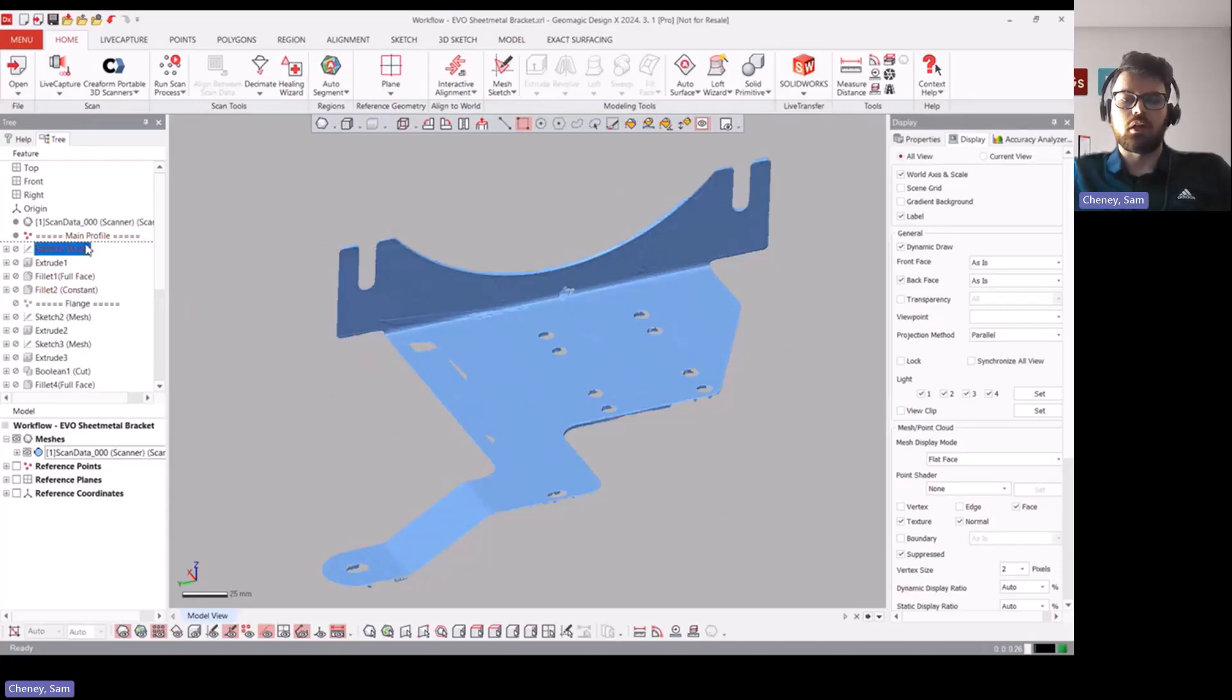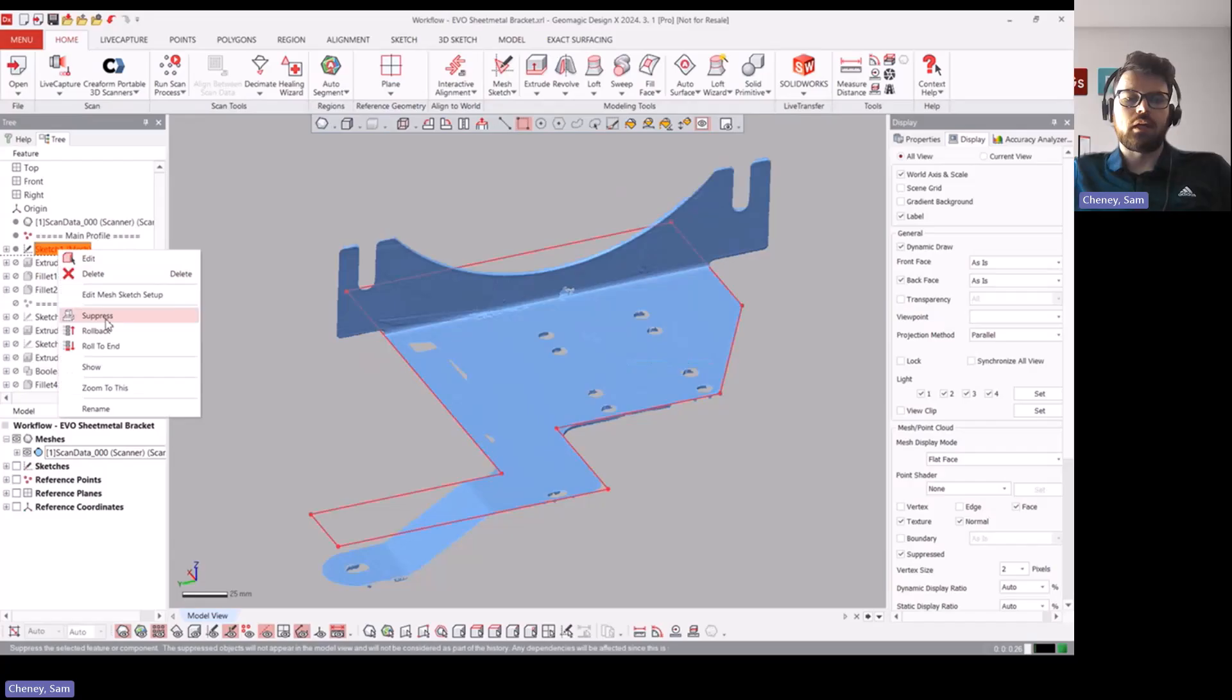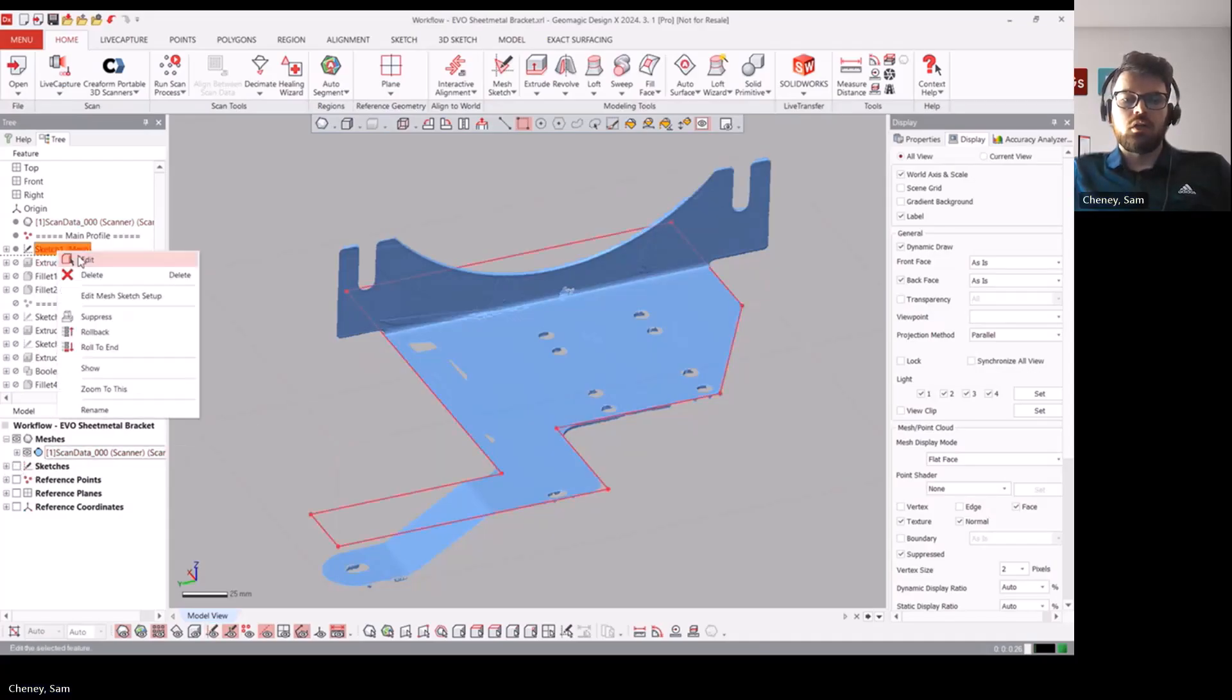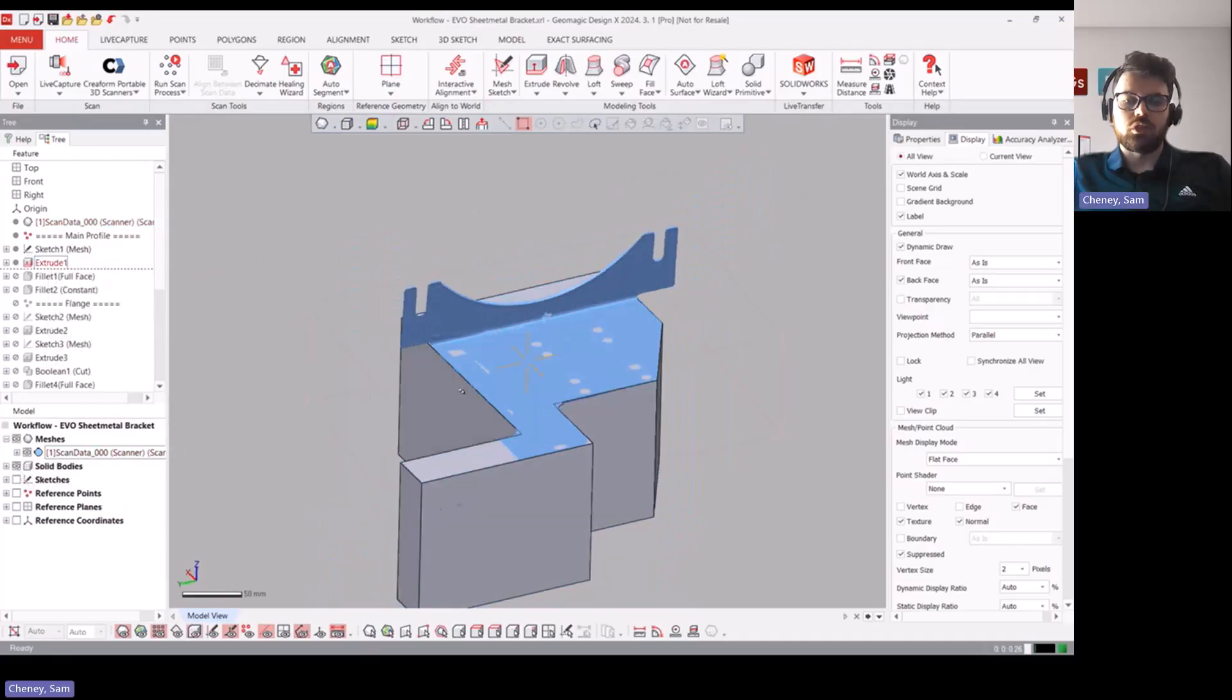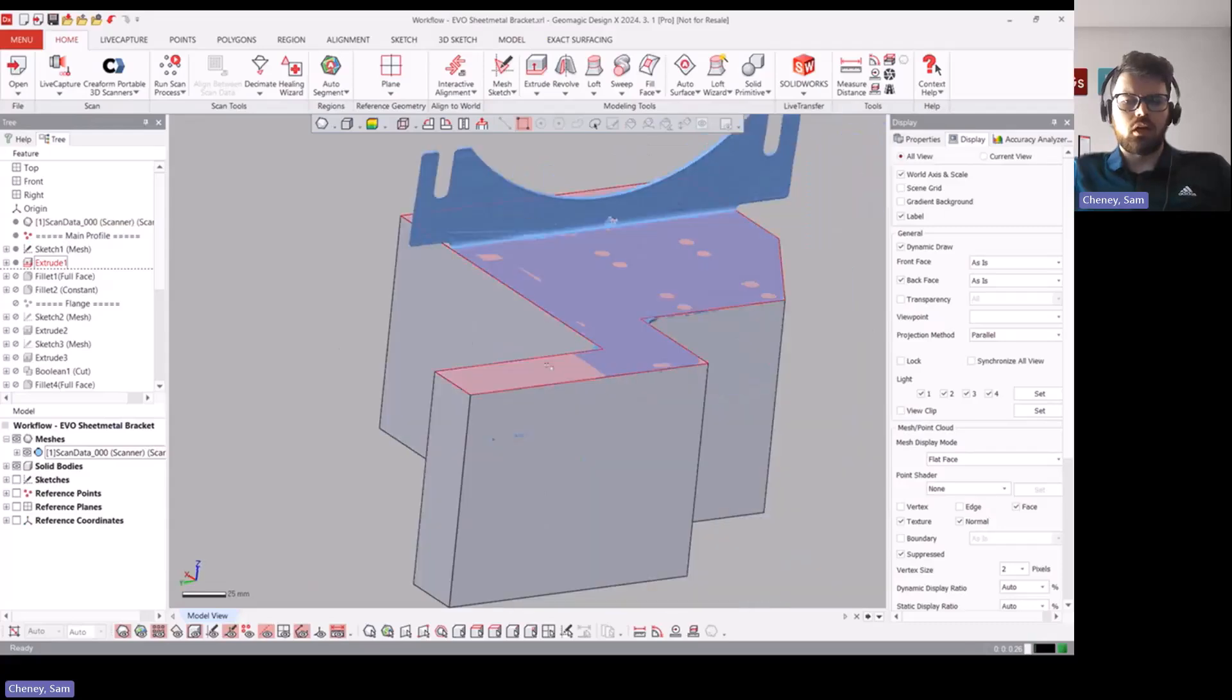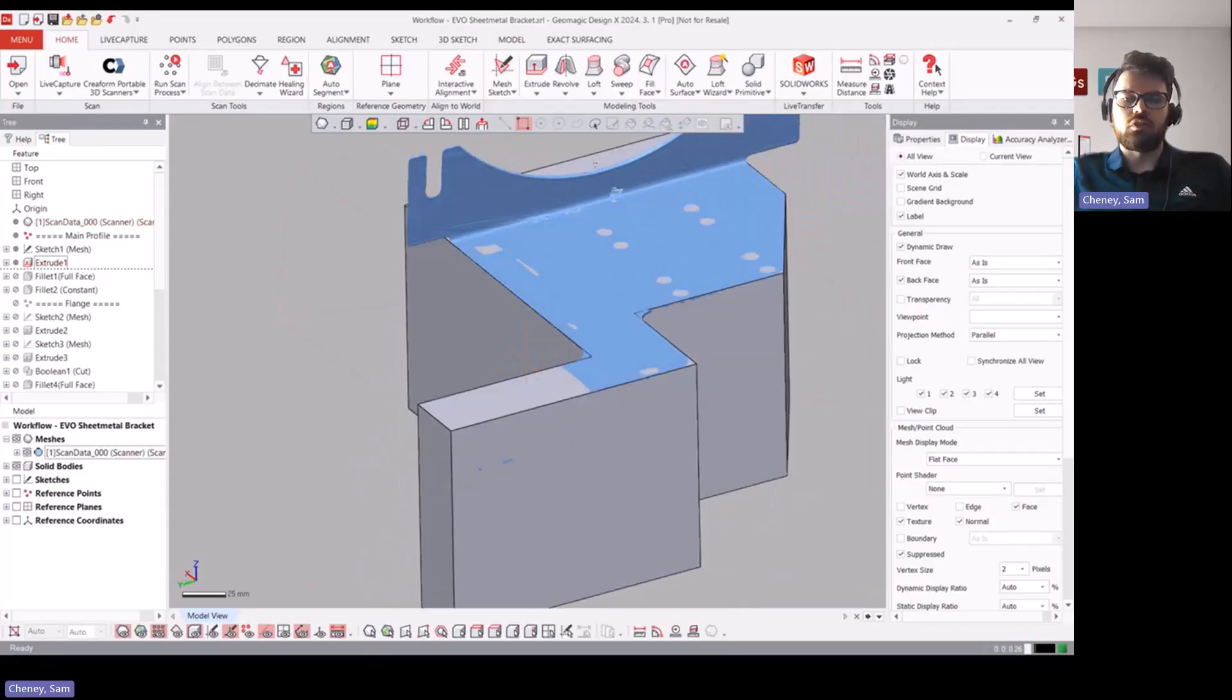So you can kind of see where each step in the model is separated with these little notes. I think they use points but you can even just come in and rename a sketch or a feature if you want to as well, just by clicking on it like that. So they started with a sketch.